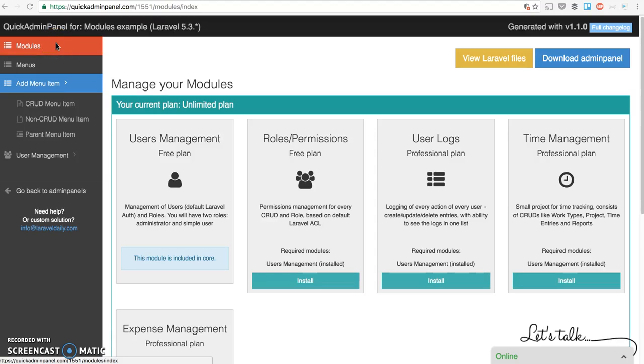Hello guys, today I want to show you a quick video of our new function called modules. After we've built the CRUD generators for our QuickAdmin panel, we decided to bundle some CRUDs into modules.